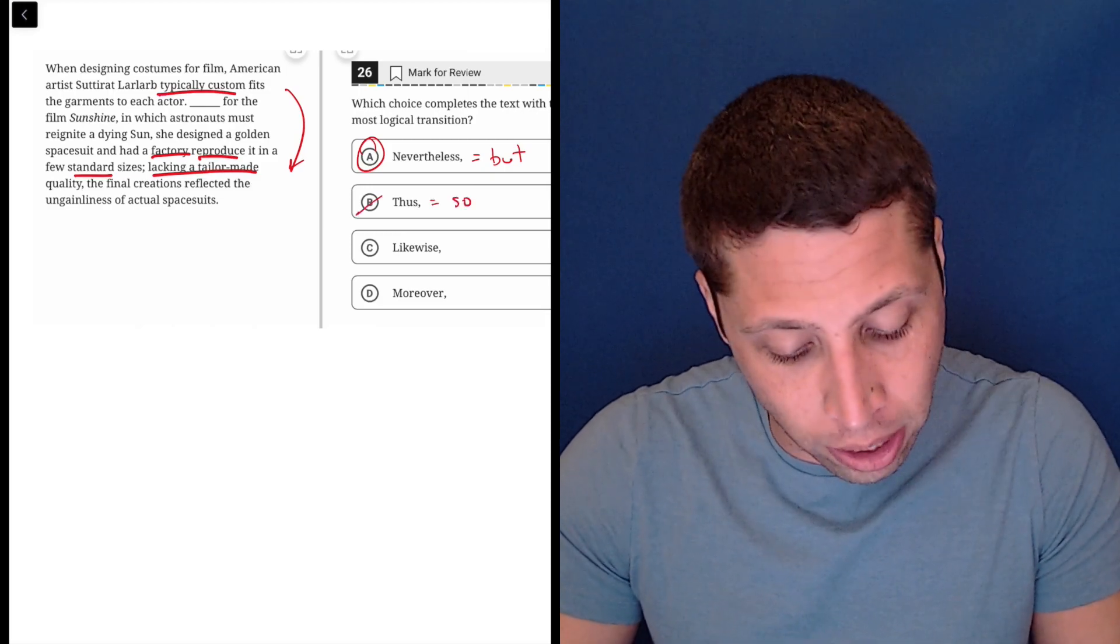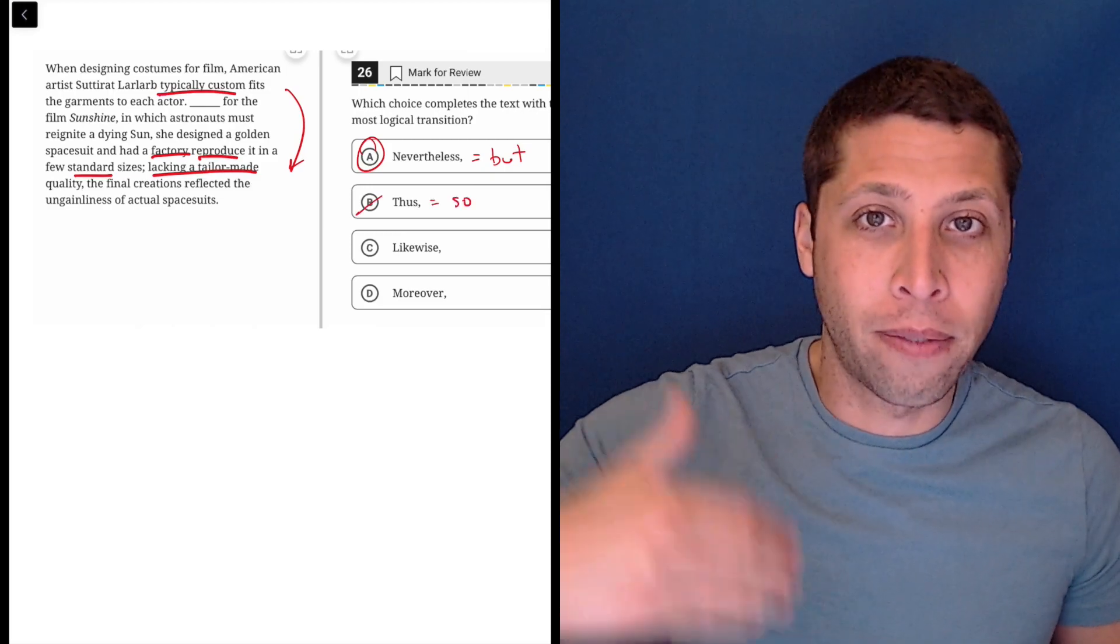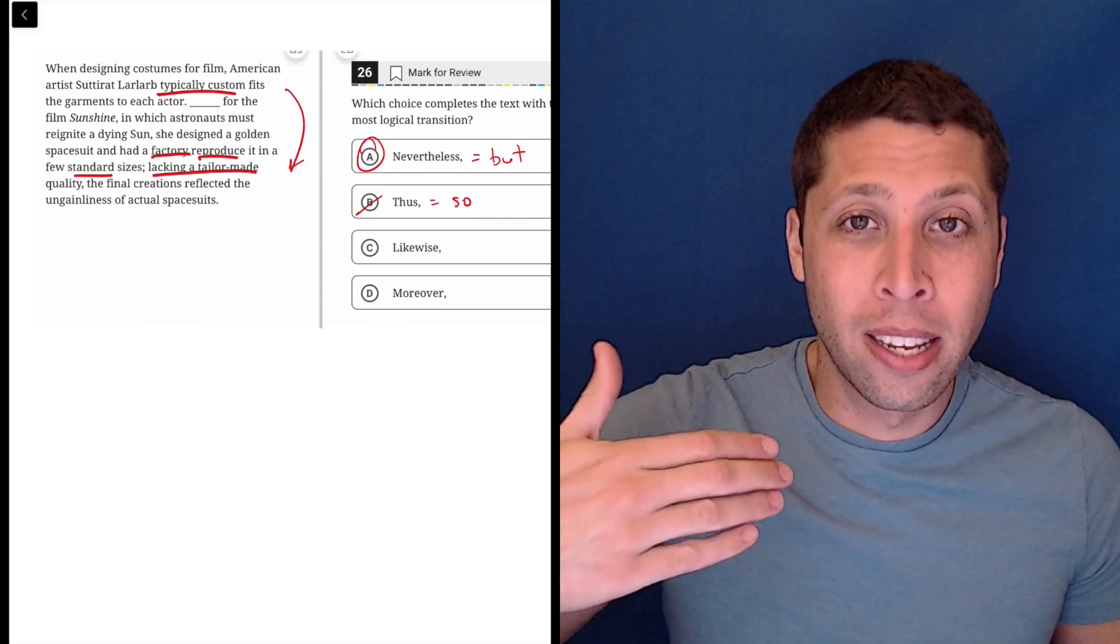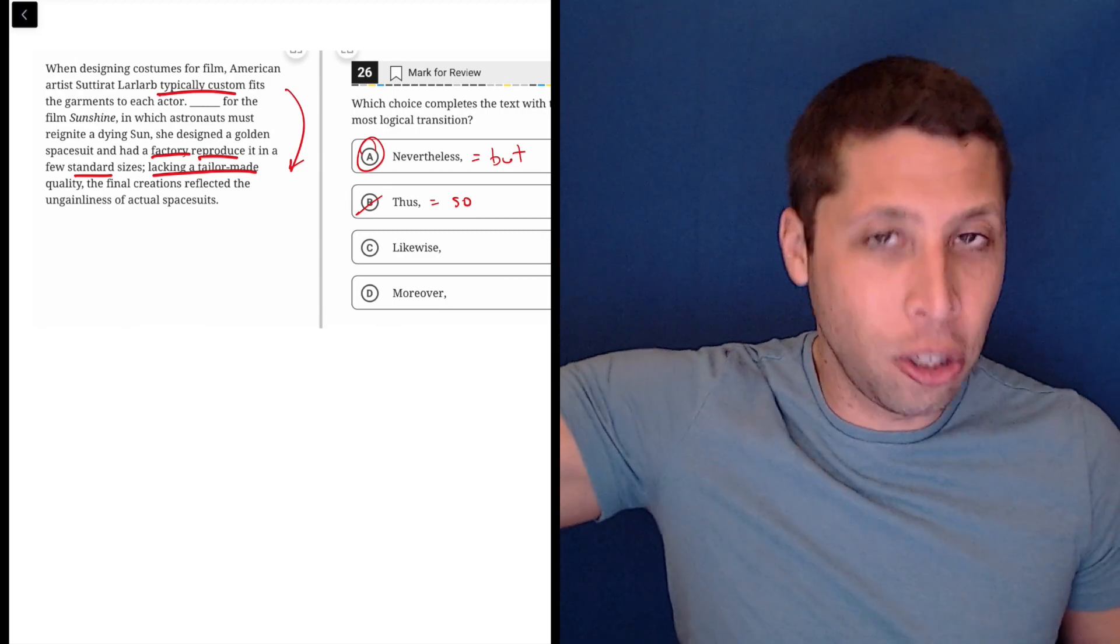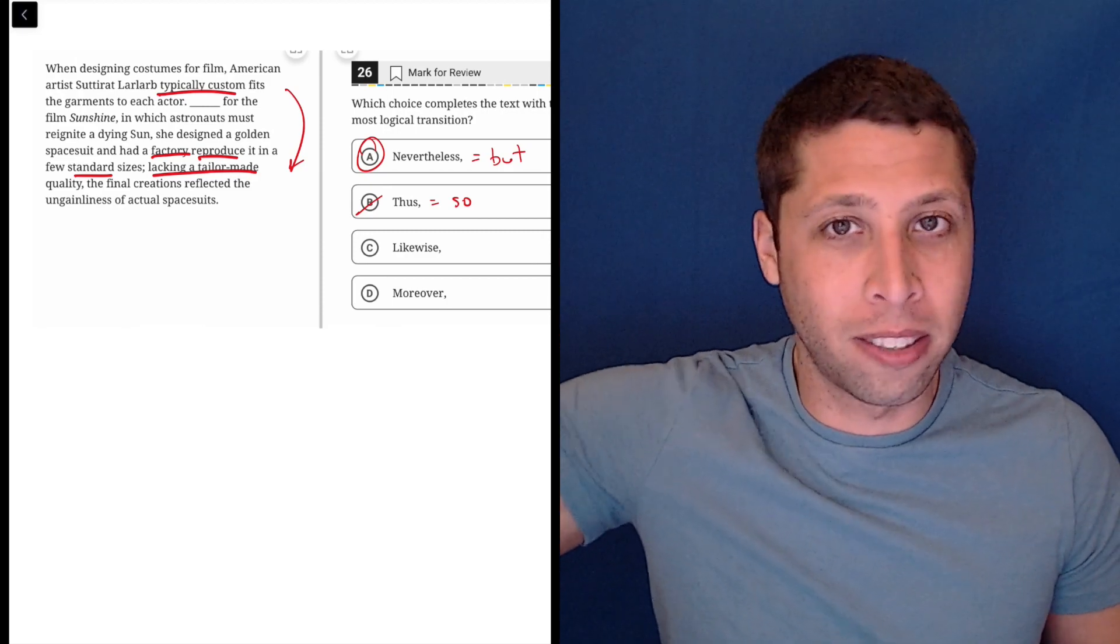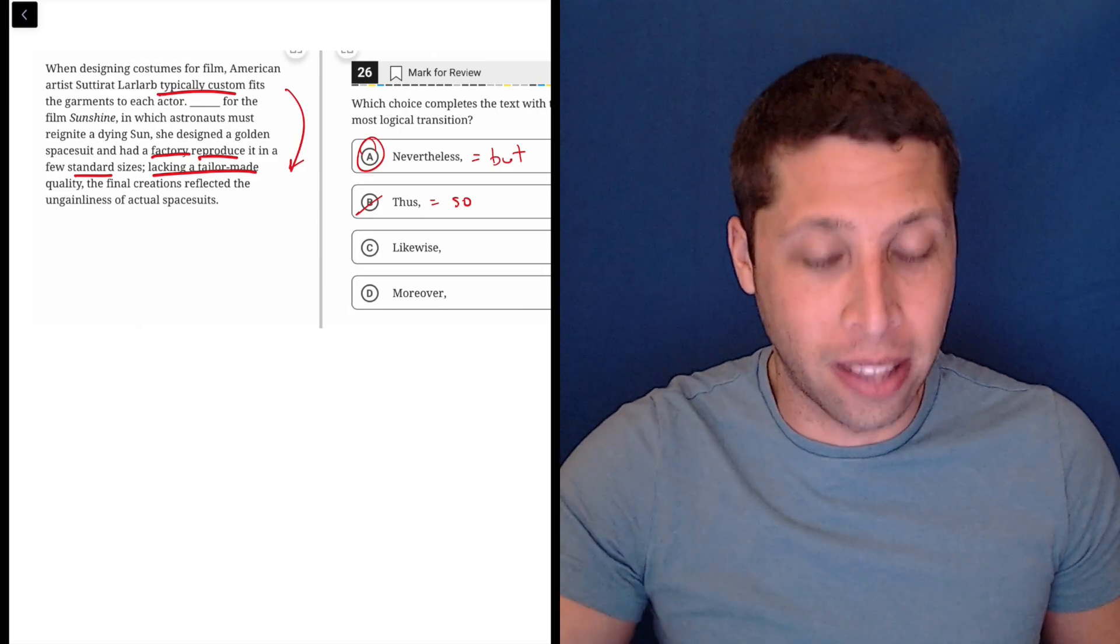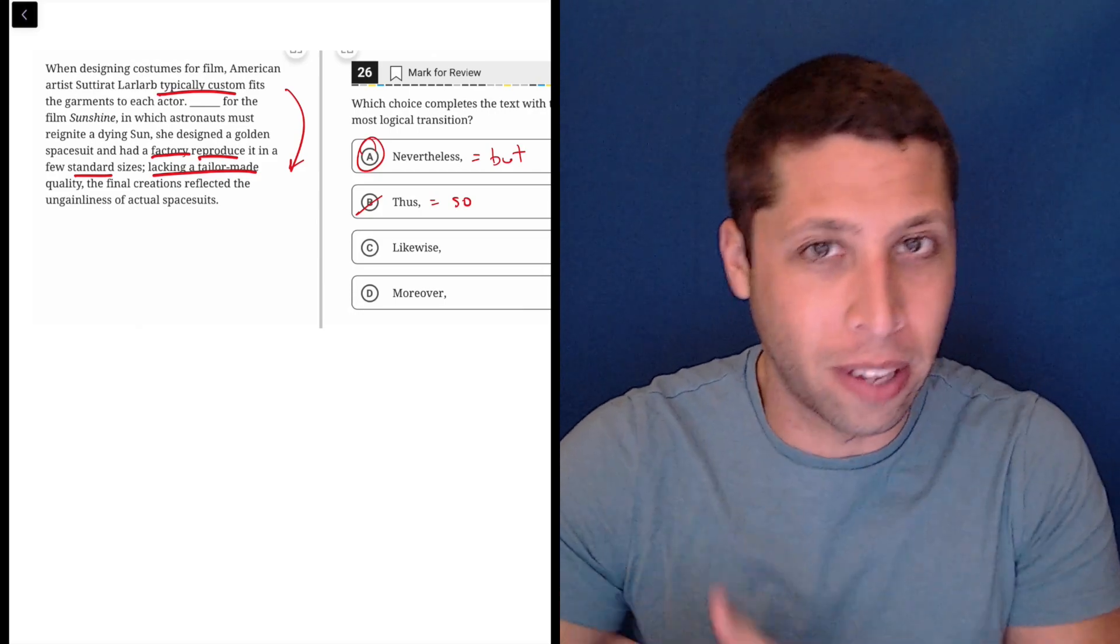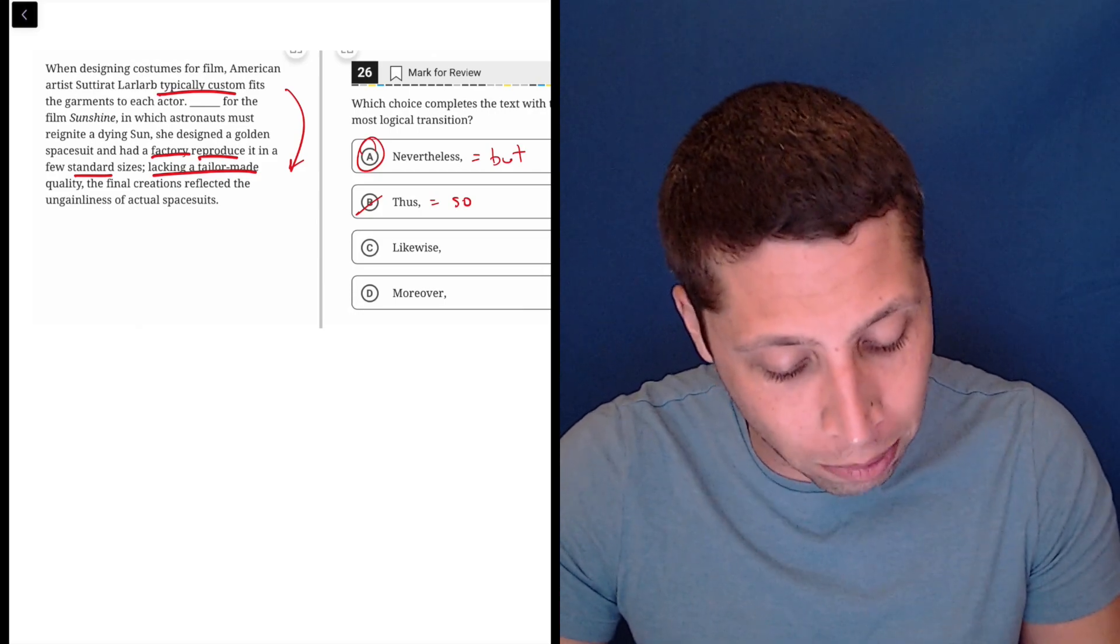Thus means so. This is not a cause and effect. She's not doing the factory-made suits because she normally does them custom. That doesn't make any sense. They're opposite things. Why would that happen because of the customization that she normally does?